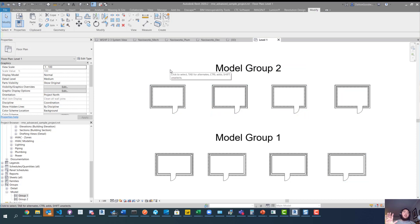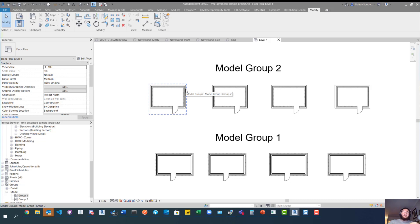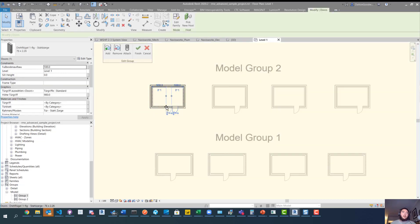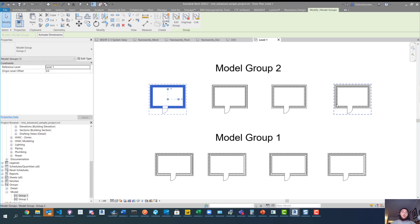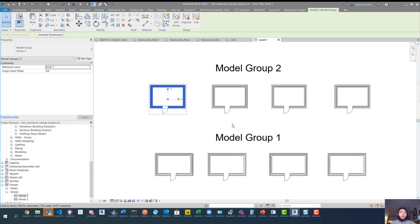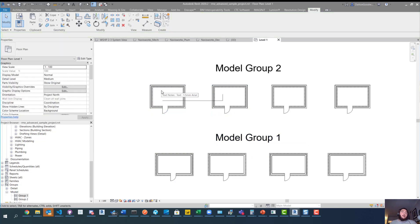Now if you're familiar with model groups, that's not typically how a model group would work. The idea of a model group is you create an instance that you can modify, and it'll update in every other instance so you don't have to individually update each room. You could just update one and they all update. To give you a visual — if we go into a model group and move that door and finish it, you can see it updates in these ones as well. The ones in model group 1 don't update because that's a separate model group.